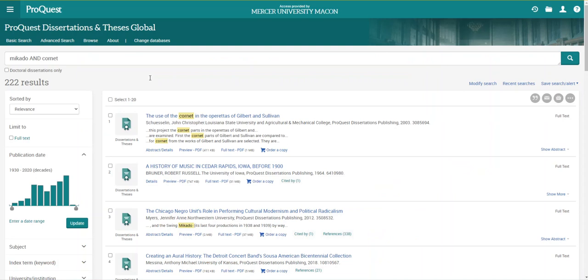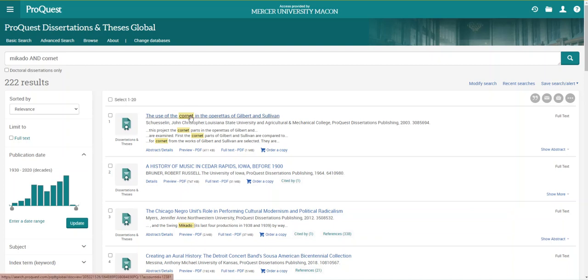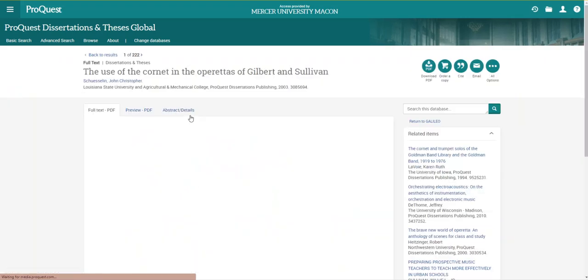To understand which dissertation will be helpful, I start by evaluating the titles. I do this because I want the scholarship to lean more towards music analysis. I'm looking for Mikado or Sullivan or Cornet in the title to make sure it's topical and related to music instead of theater, and I see one that could be The Use of Cornet in the Operas of Gilbert and Sullivan. I'm going to click the link for that dissertation.